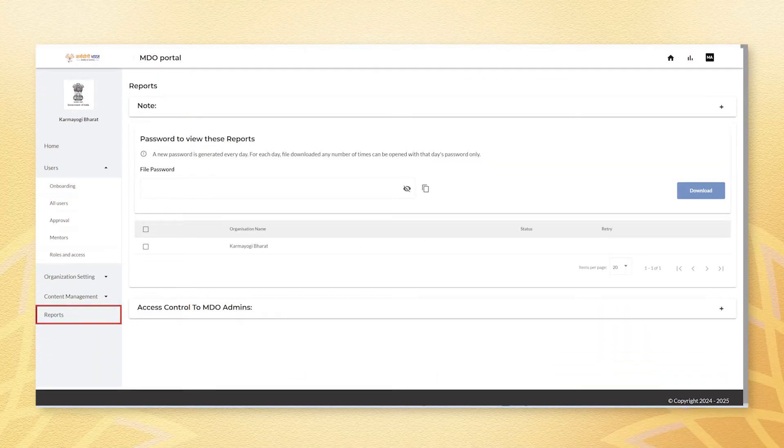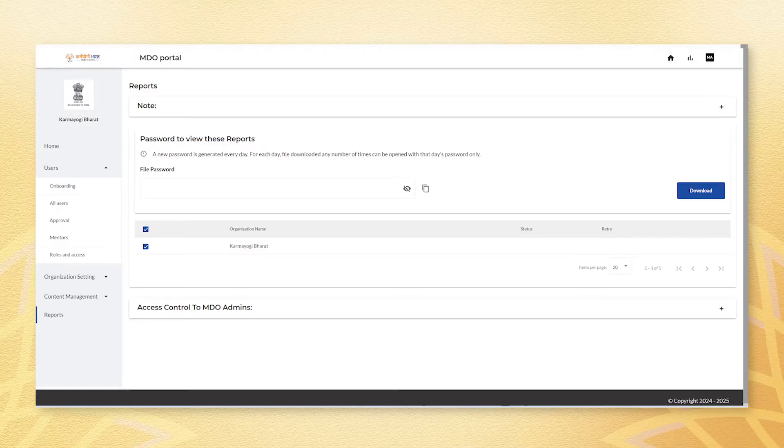Once there, locate and click the checkboxes named organization name. Next, click on the download button.